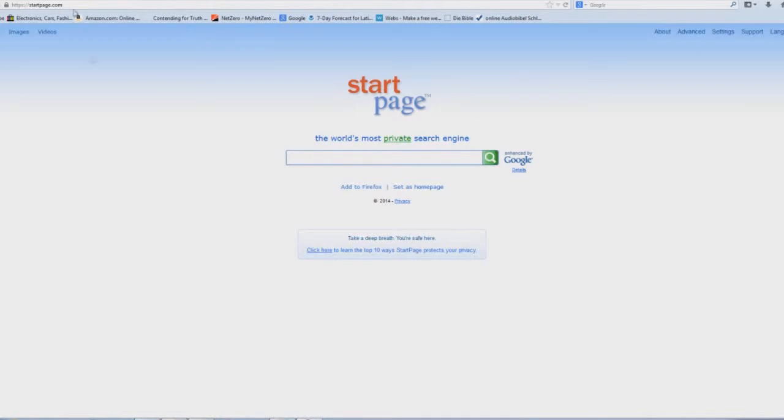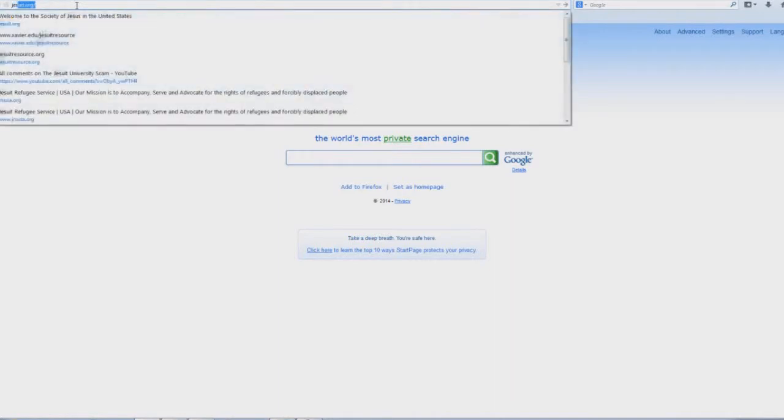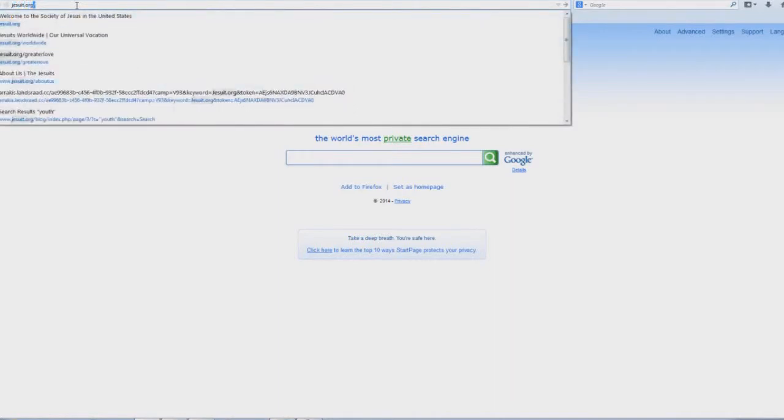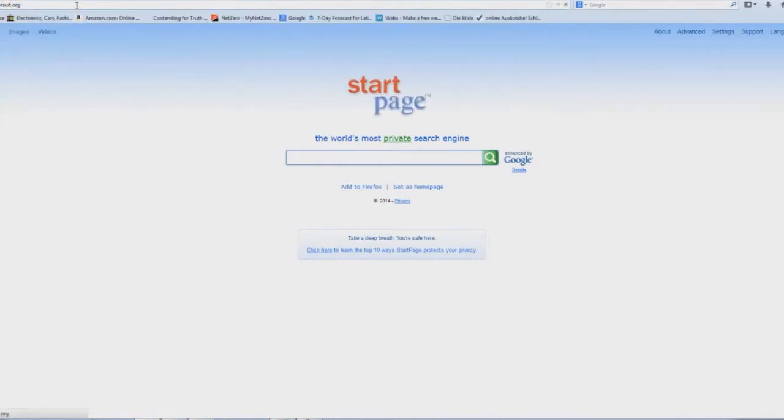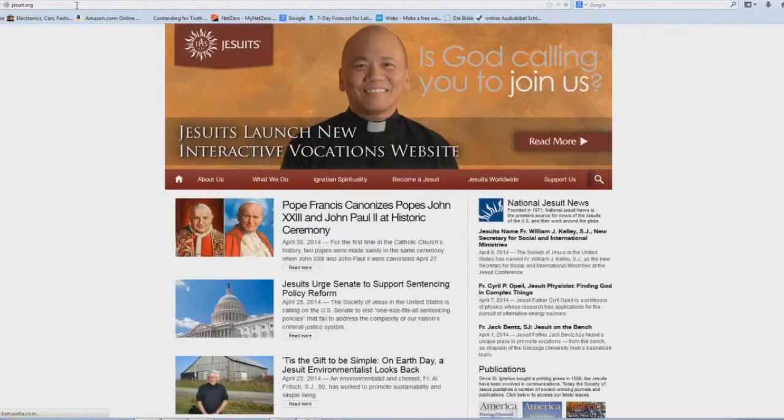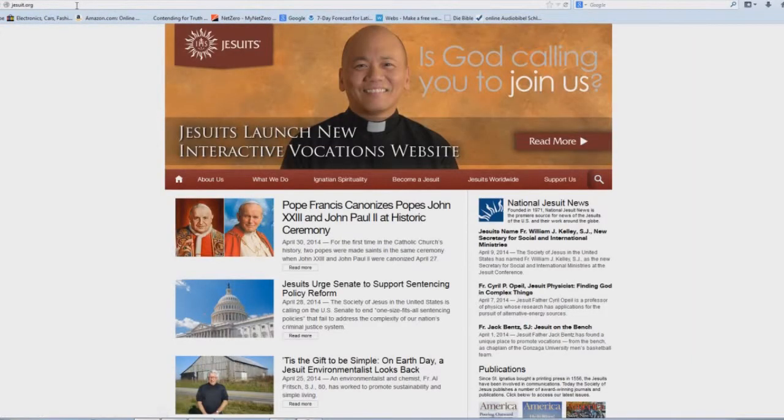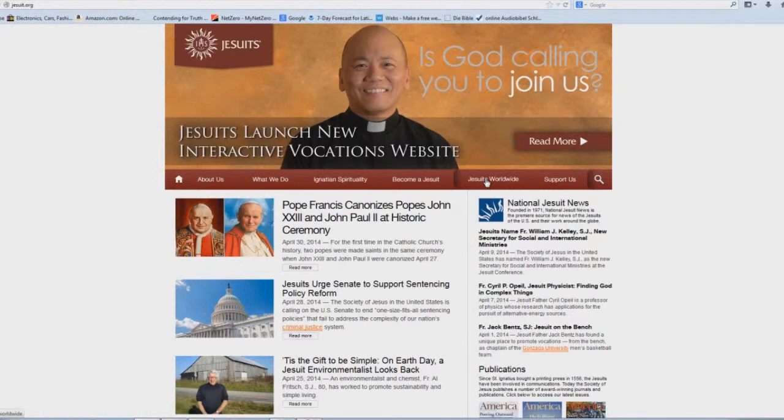If you think that going to your dentist is a good thing, you might want to pay attention to this video. Alright, so we're going back to jesuit.org and we'll click on the Jesuits Worldwide button right here.